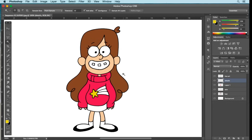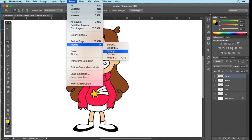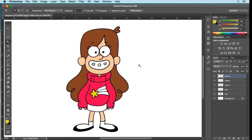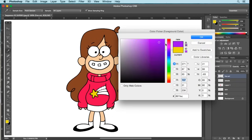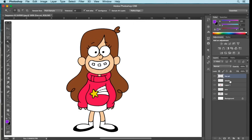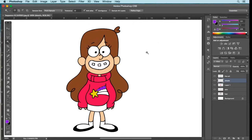Now I'm going to fill in the rest of the rainbow beside the star. Select the top stripe on Line Art with the Magic Wand, go to Select, Modify, Expand by one pixel, OK. This stripe is a purple color, so go to the palette and select somewhere in the purple range. Click OK, go back to the Details layer, Edit, Fill, Foreground Color, OK.